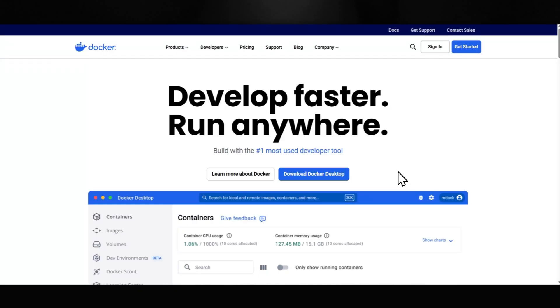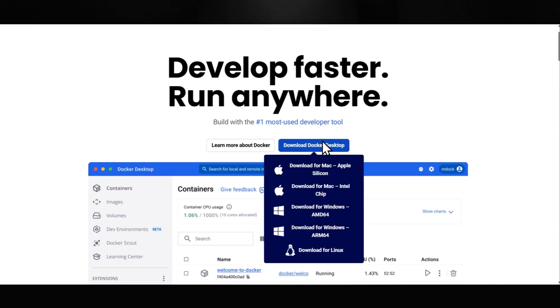Let's start off at the homepage of Docker. You can also find this by searching docker.com. Click the button to download Docker Desktop. Pick based on the operating system you have. Since I have Windows, I'm going to be using the Windows AMD64.